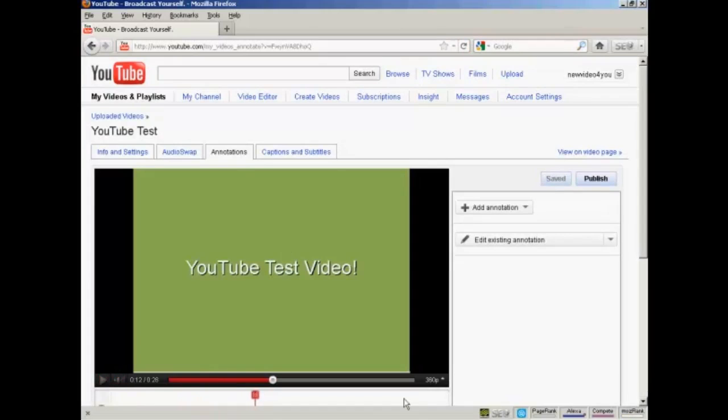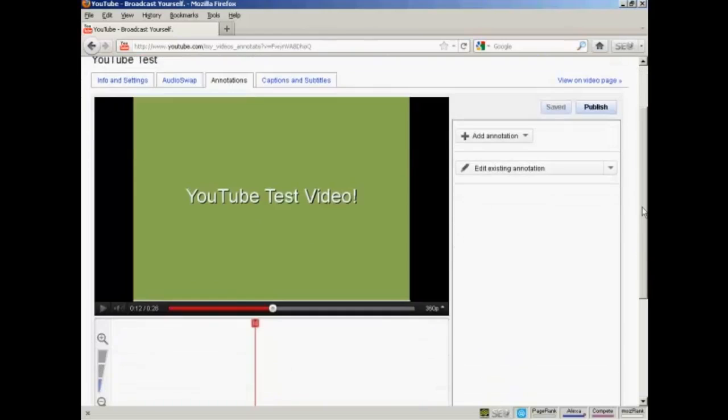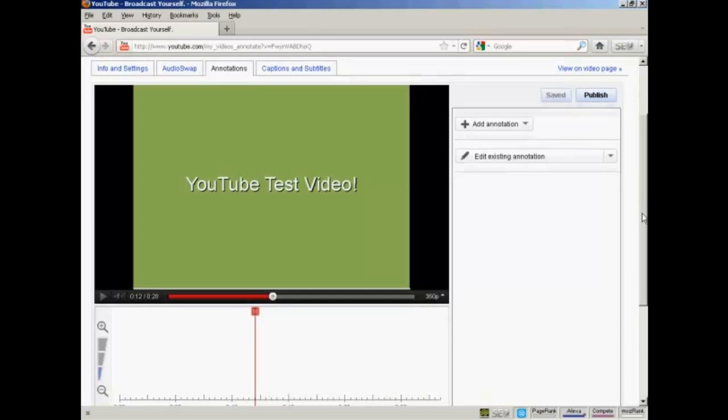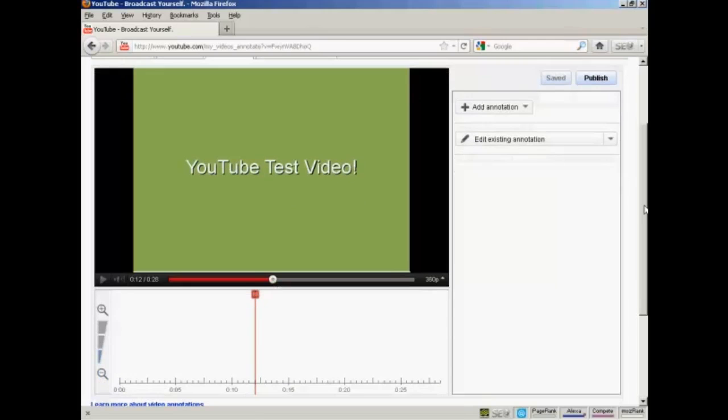It takes you to this page. You'll have your video, which will start playing, so sometimes it's a good idea to pause it. If I scroll down a bit, we have several other things on this page. You have this button here that says Add Annotation, and this one that says Edit Existing Annotation. And then at the bottom here, you'll see there's a timeline running the length of your video.